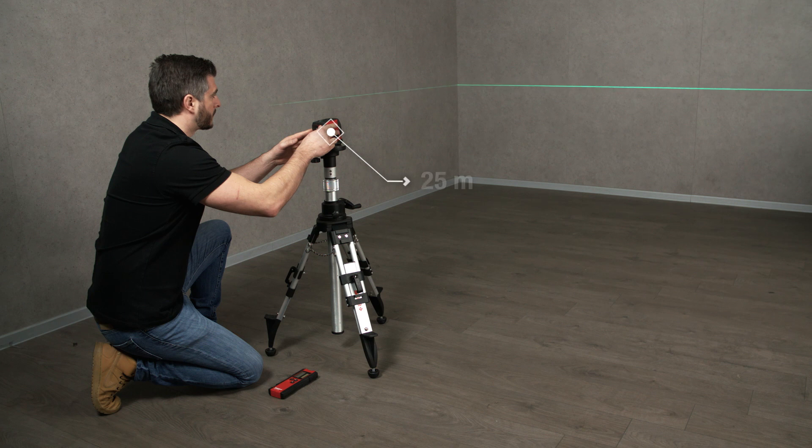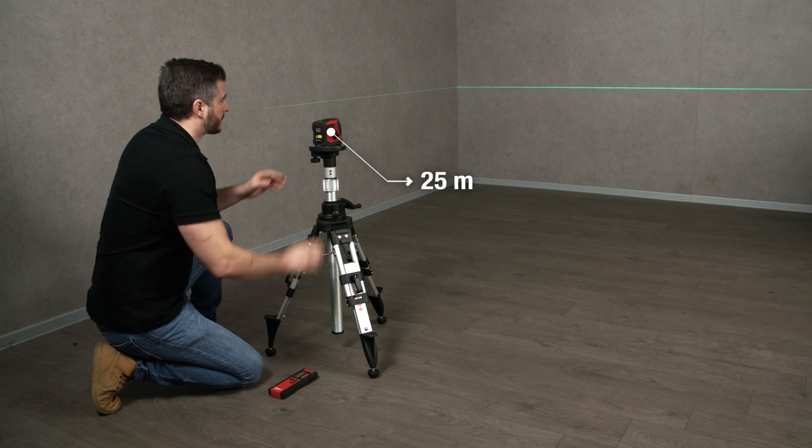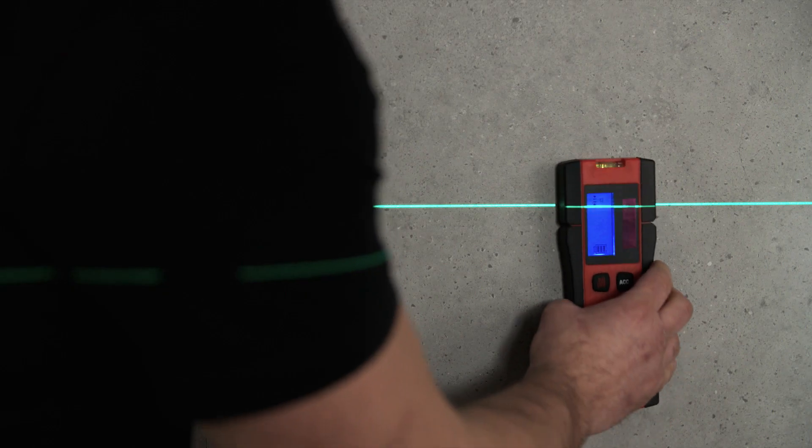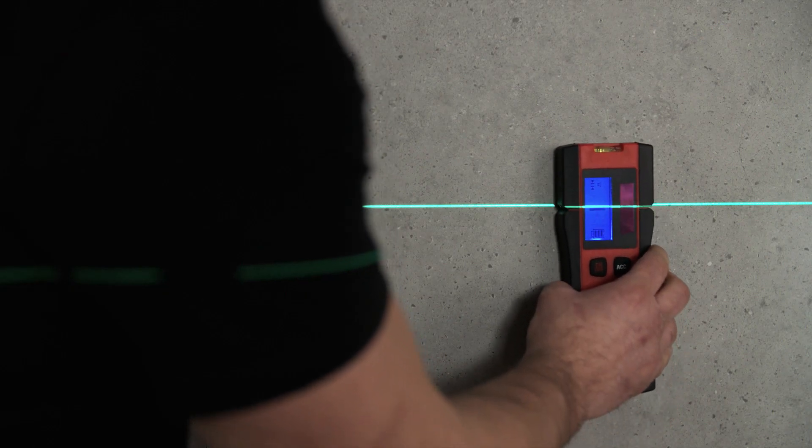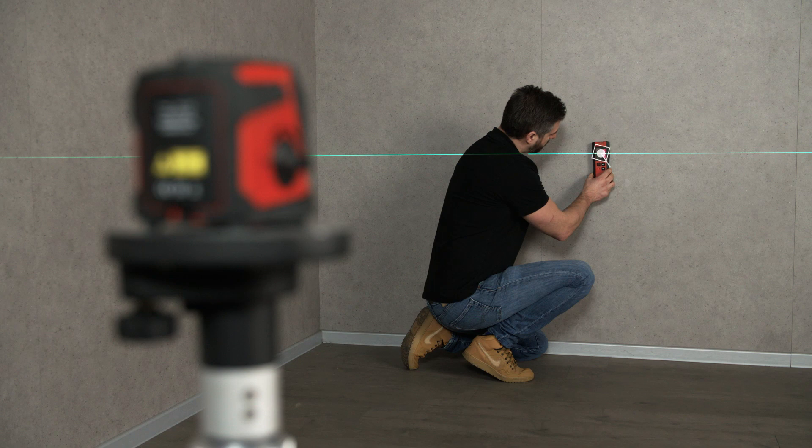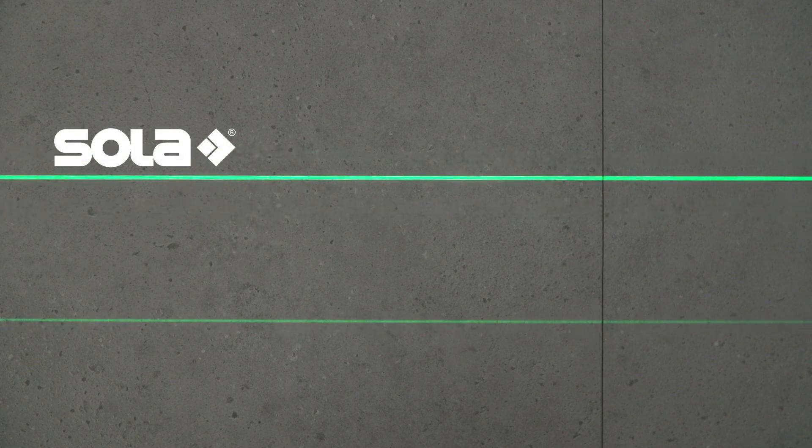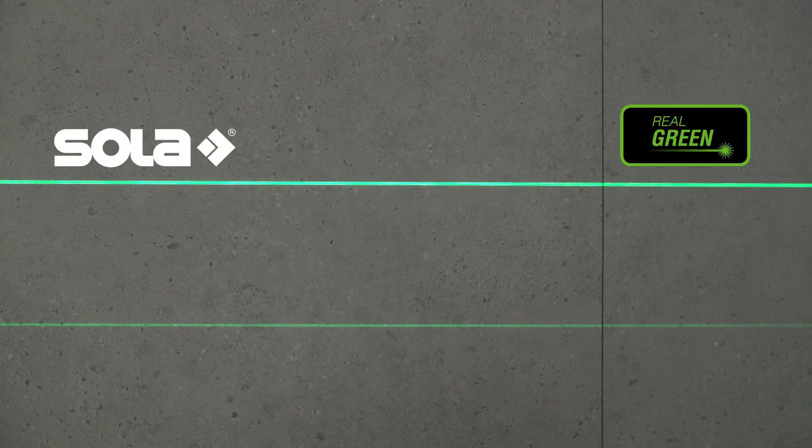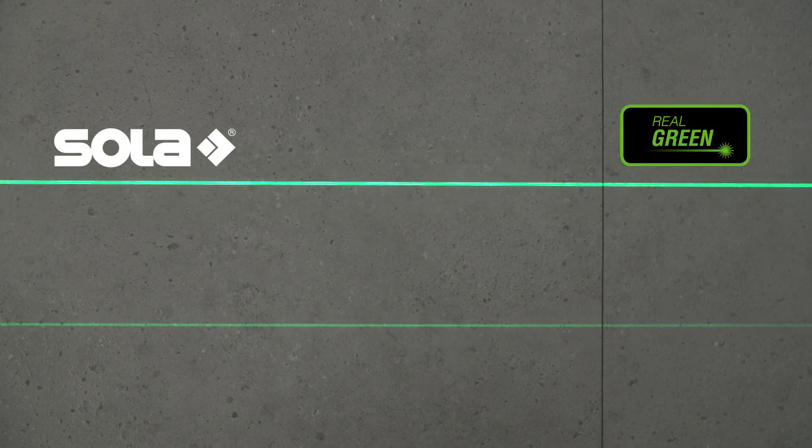The laser has an operating range of 25 meters and with a handheld receiver up to 80 meters. Compared to conventional lasers, the green lines are even more visible, thanks to SOLAR's Real Green technology.